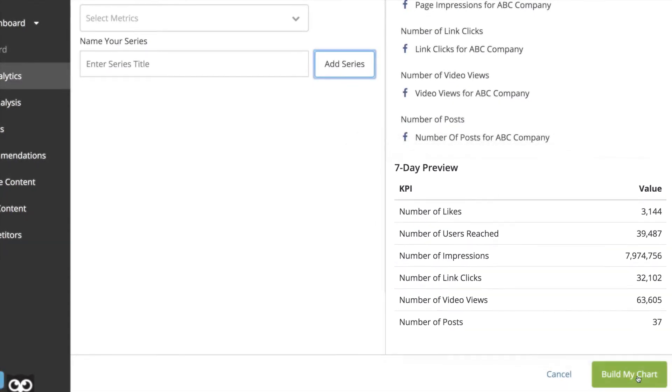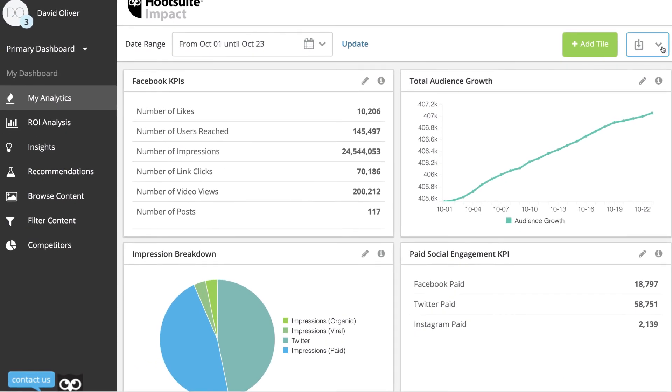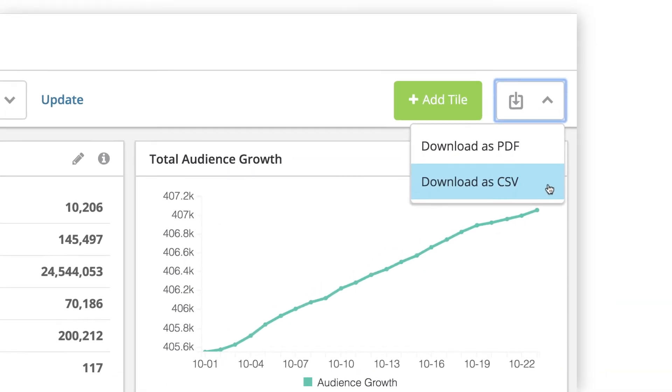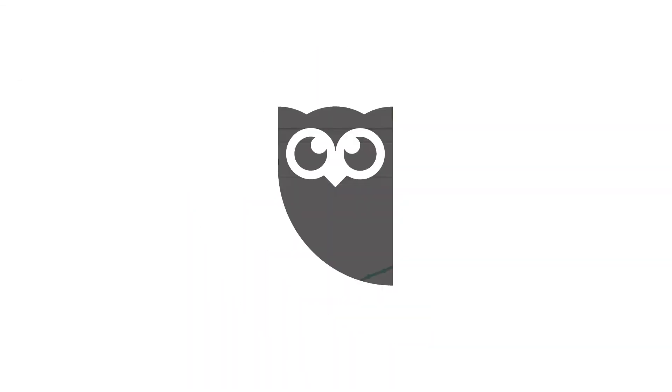If you'd like to share these insights with the rest of your team, tiles from MyAnalytics can be exported as a CSV or PDF report.